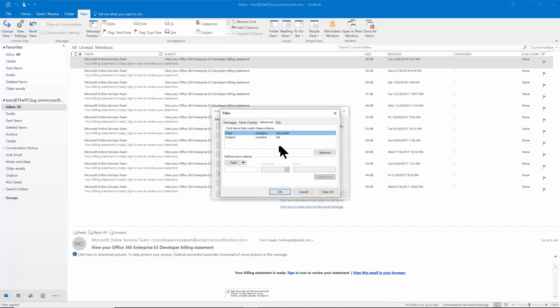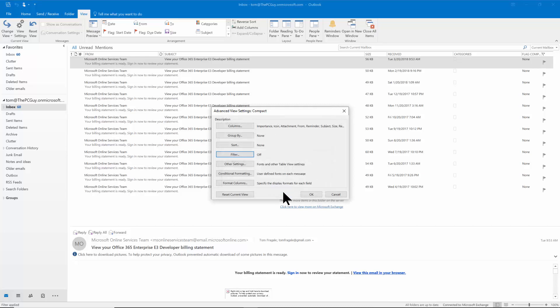Now when you're done with that I'll pick on clear all and when there's no criteria it'll return all of your emails. I'll pick OK and I'll pick OK again. Now everything is back.